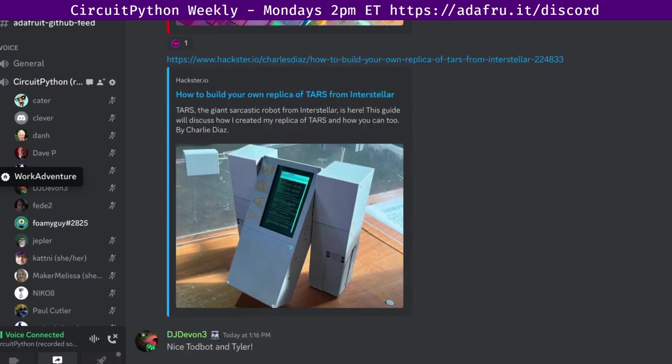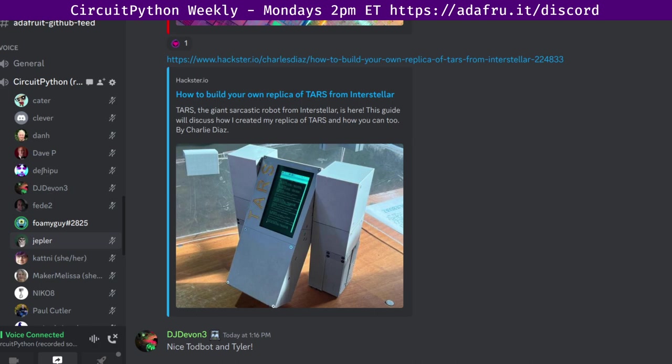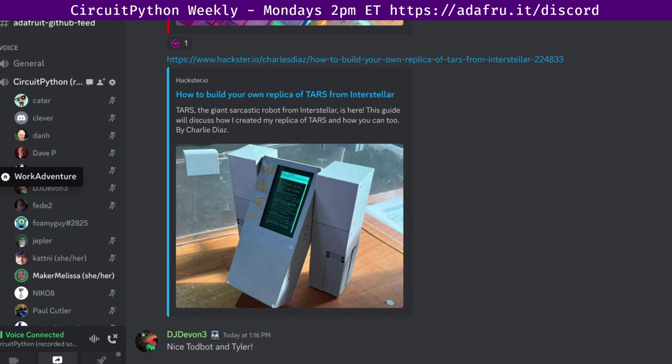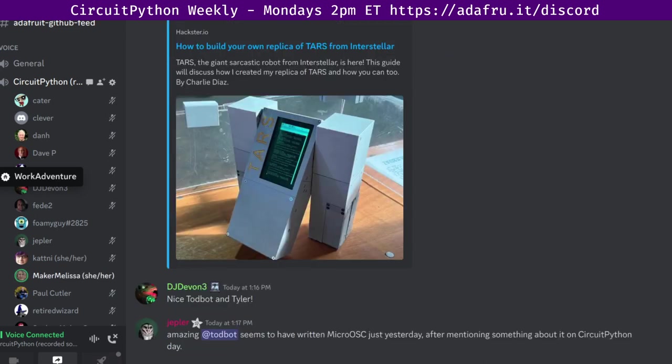Next up is the section on Blinka. I will send it over to Maker Melissa. Blinka is our CircuitPython compatibility layer for MicroPython, Raspberry Pi and other single board computers. This week we had zero pull requests merged. There are currently five open requests amongst all the repositories. There's zero closed issues and zero opened, leaving a net of 102 open issues. There were 10,134 PyPI downloads in the last week. And that is it.